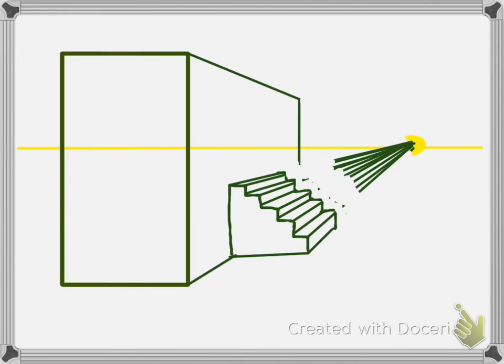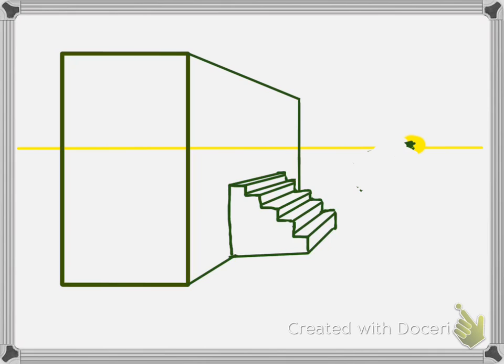Then erase your leftovers and fill in the rest of the building. That's it for stairs. It's pretty simple if you just remember to use the vanishing point.